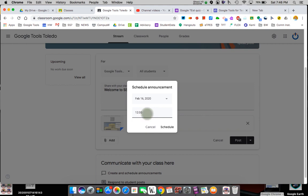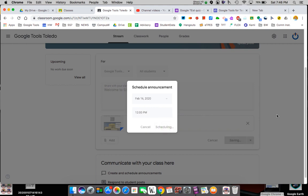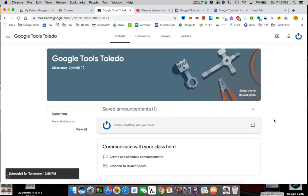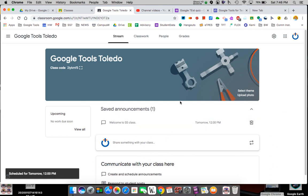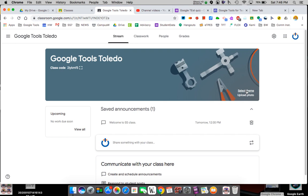If I schedule it to appear tomorrow at noon, it will appear tomorrow at noon. Until then it's not going to appear — see, it disappears. The announcement will come in tomorrow. This stream area is not where the most important part of Classroom is.